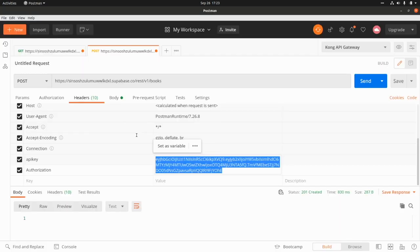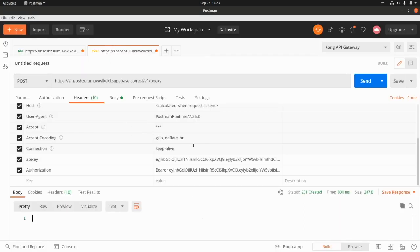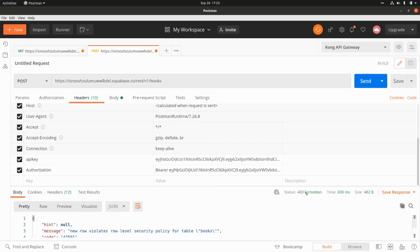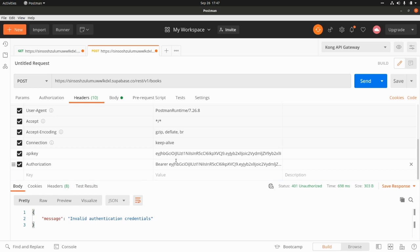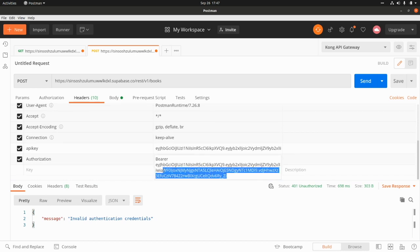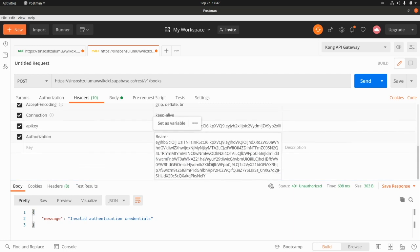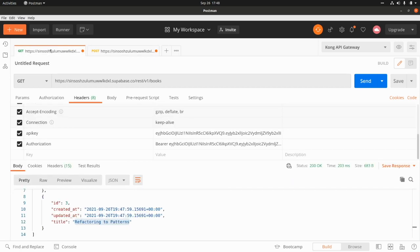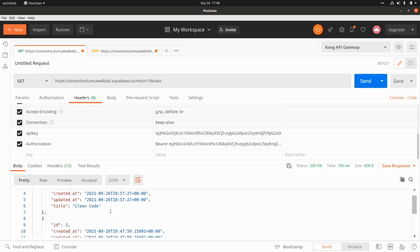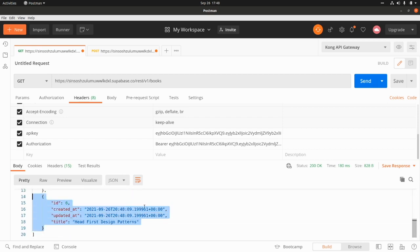Now let's go to Postman. If I run the POST request again using the public anon token, I now get a 403. The message reads: 'New row violates row-level security policy for table books'. If I change the bearer token to the user token and set the title to 'Head First Design Patterns', I get a 201 Created response. Running the GET request confirms the new record is in the database. Our row-level security policy is working in Supabase.